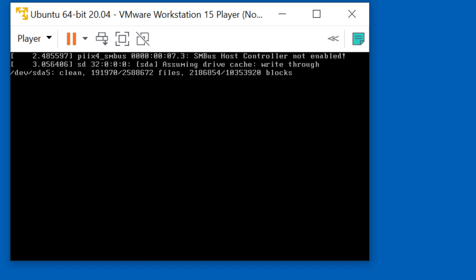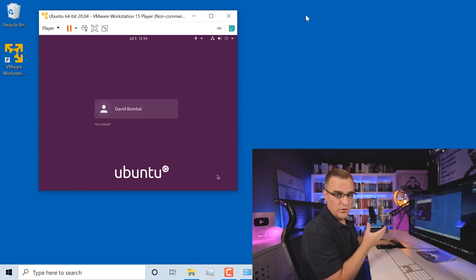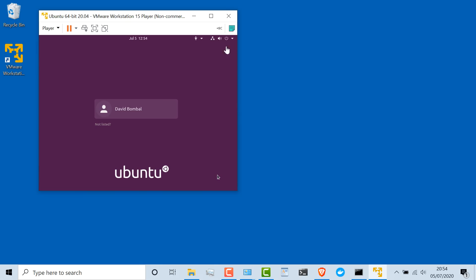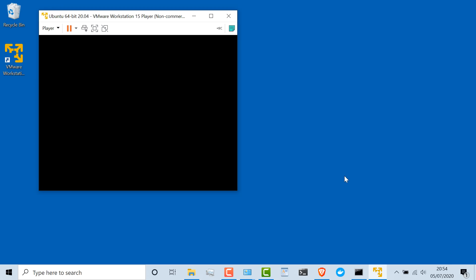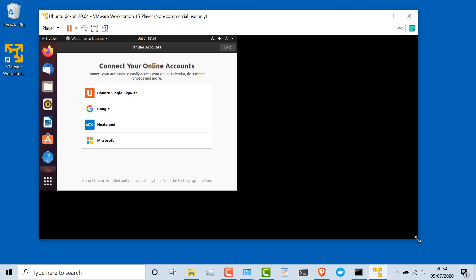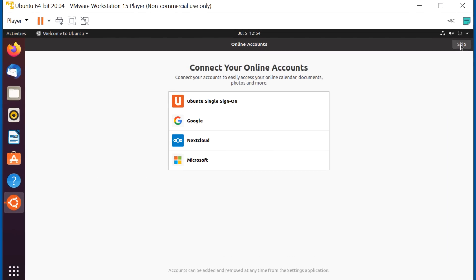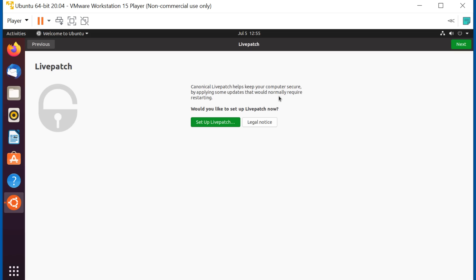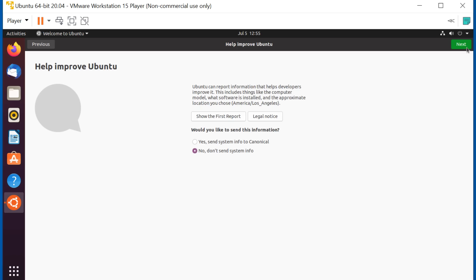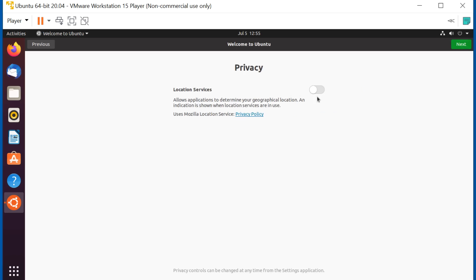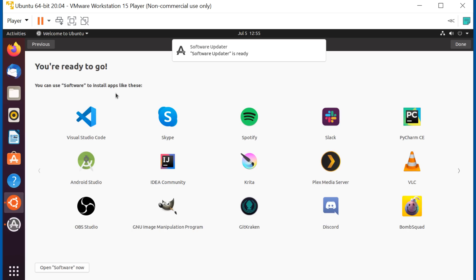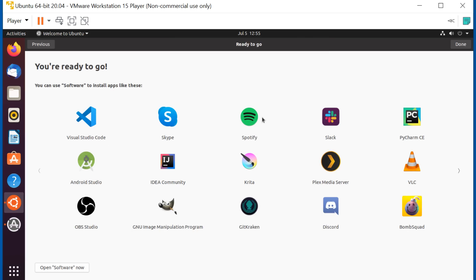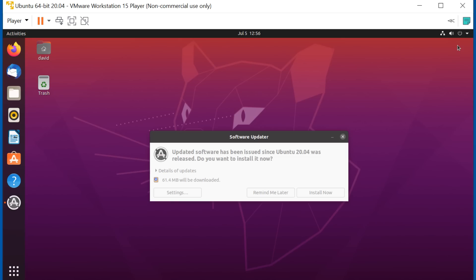Once the installation has completed, the virtual machine is rebooted, and I've now got an Ubuntu virtual machine running within VMware Workstation Player on a Windows 10 computer. I'll select my name, put in my password, and log in. I'll resize this because it's too small. I can connect various online accounts — I'm going to skip that. I'm not going to apply updates requiring restarts, not going to send information to Canonical, and not going to enable location services. I'm told I'm ready to go — I can install applications such as Visual Studio Code, Skype, or Spotify. I'll click Done to complete my installation.